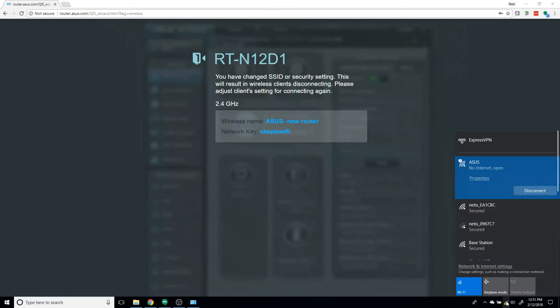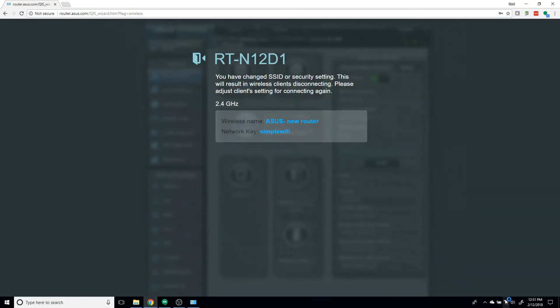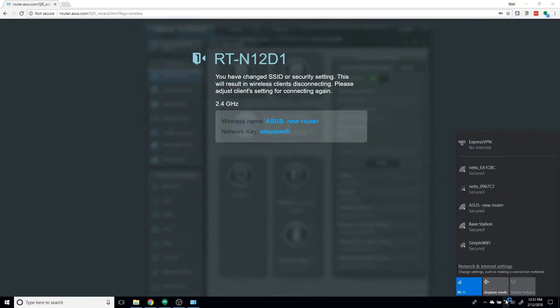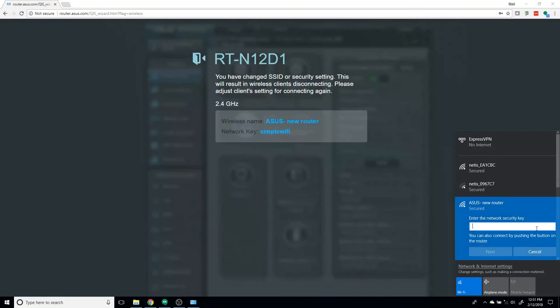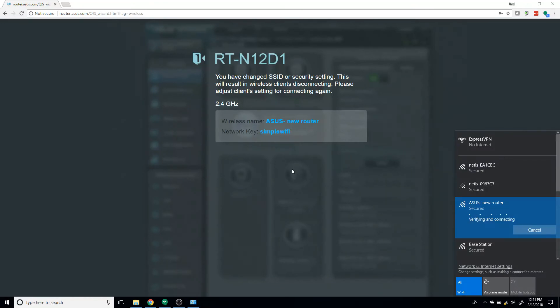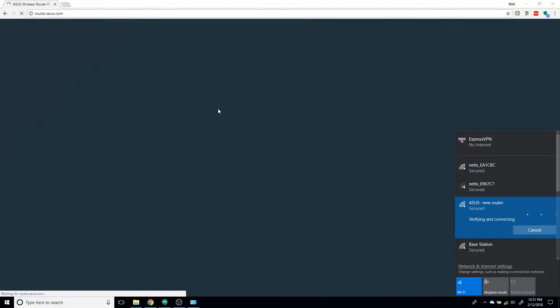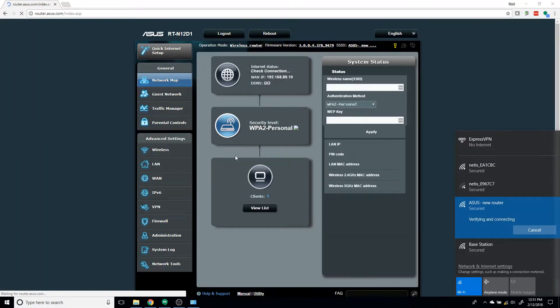Open up your wireless settings again, and just let it refresh a couple times. There we go, ASUS New Router. Connect to it. SimpleWiFi. Let it connect. And this splash page will go away.